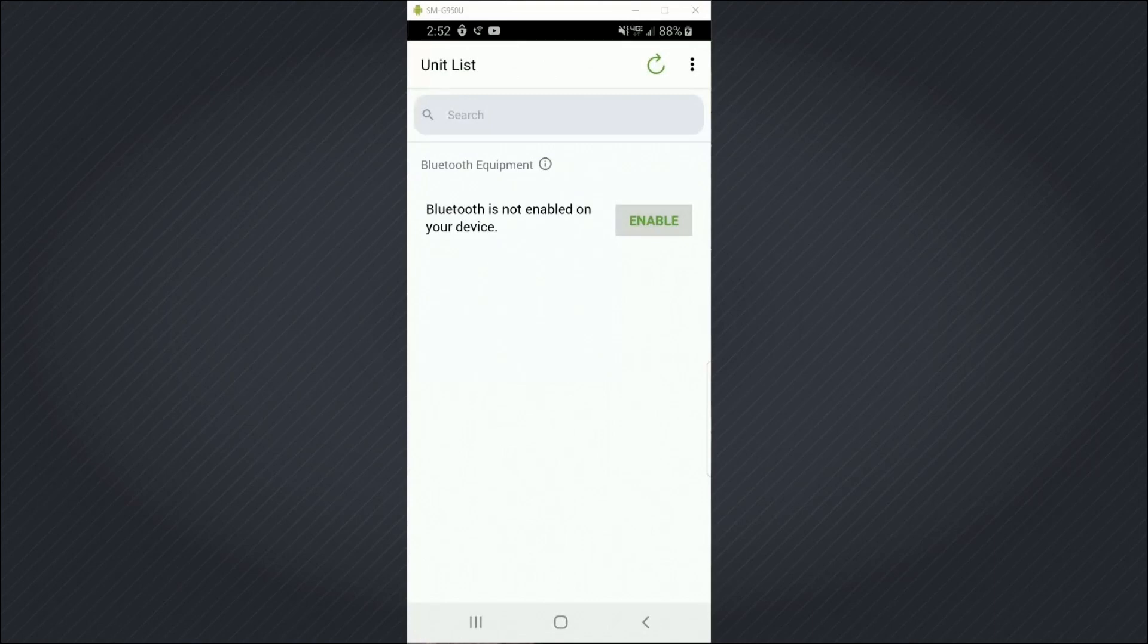And now I see the unit list. So this is the page that would show me any units that I can connect to.